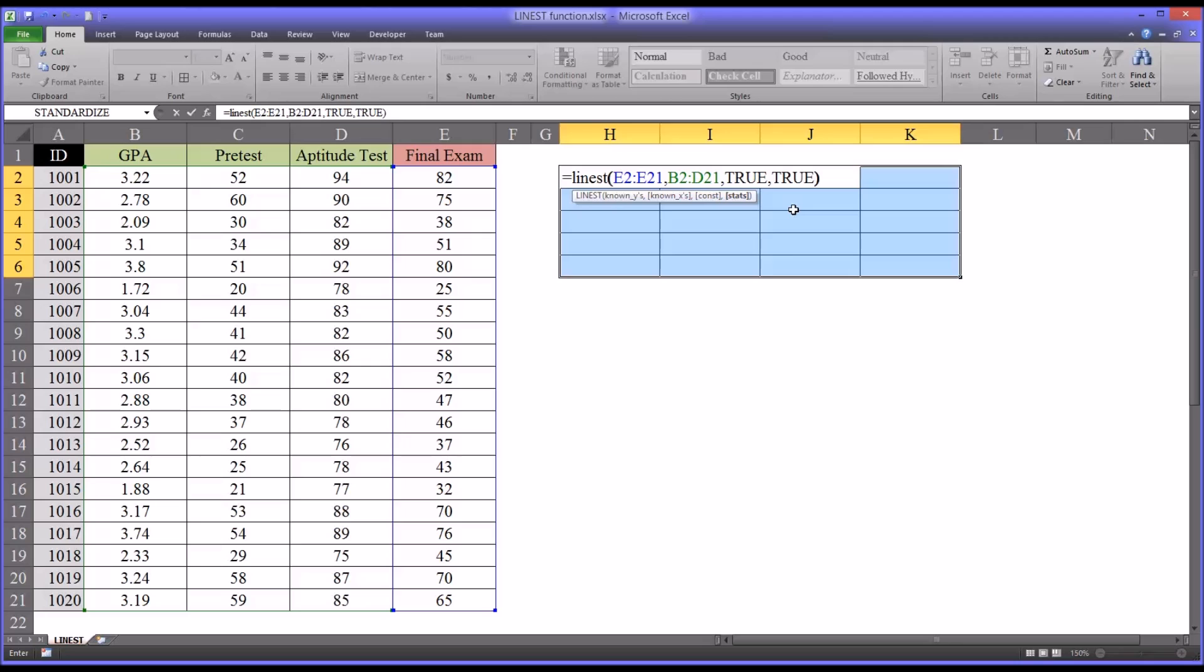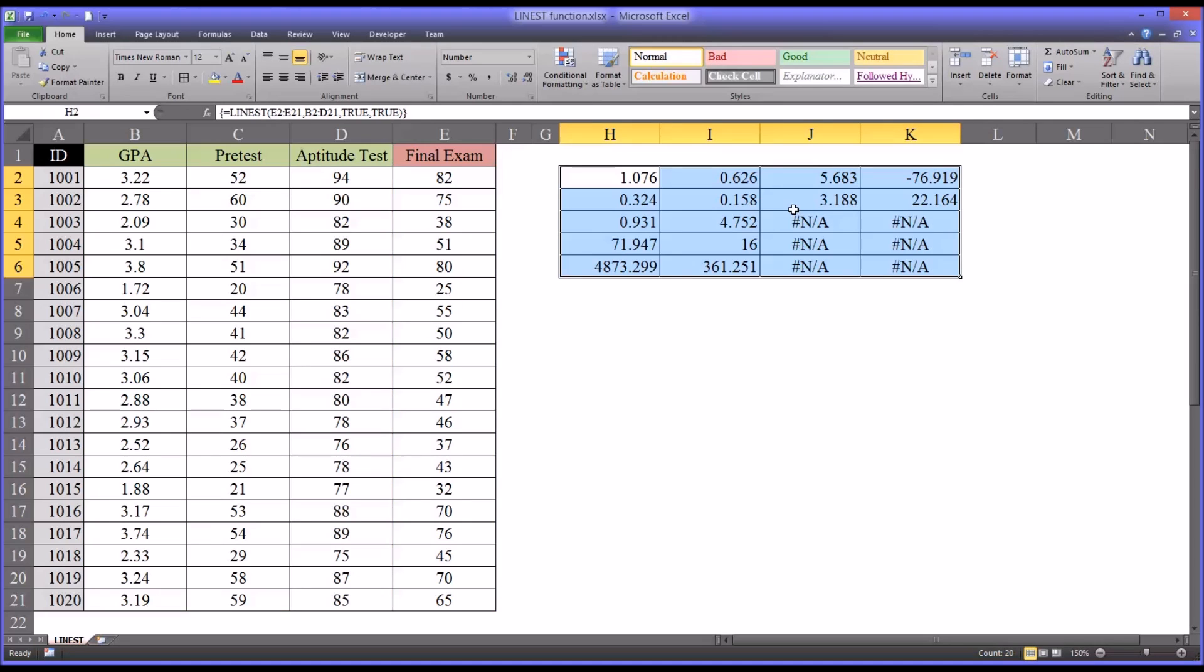I'm going to close the parentheses, but I'm not going to depress enter. Instead, I'm going to hold down Ctrl-Shift-Enter at the same time. So Ctrl-Shift-Enter. This is an array formula you can see by the little brackets at the end in the formula bar.